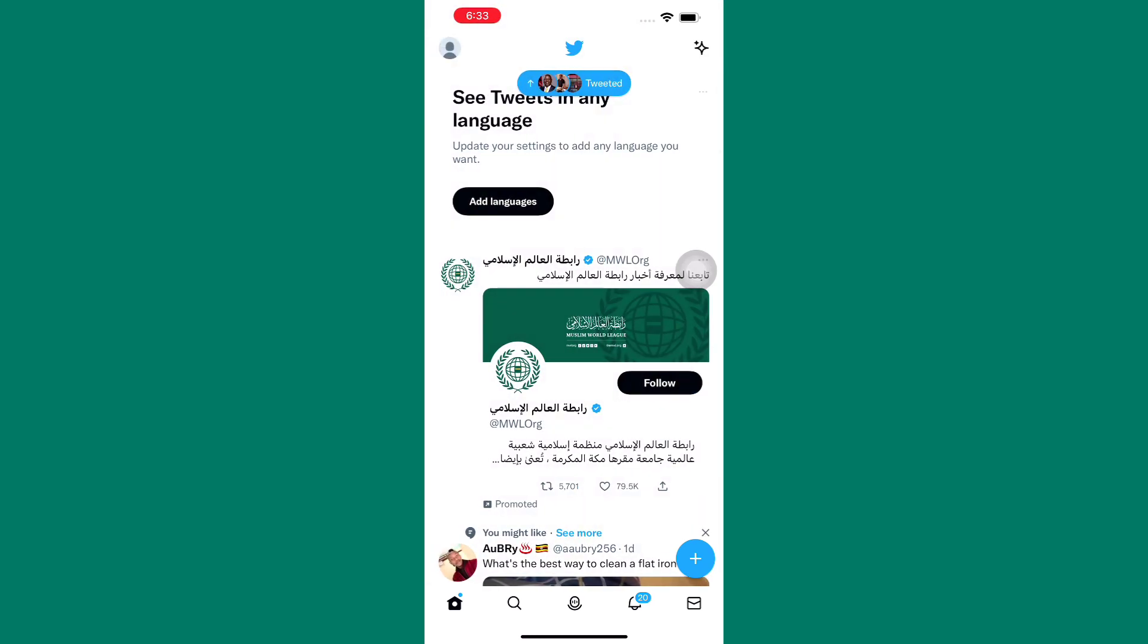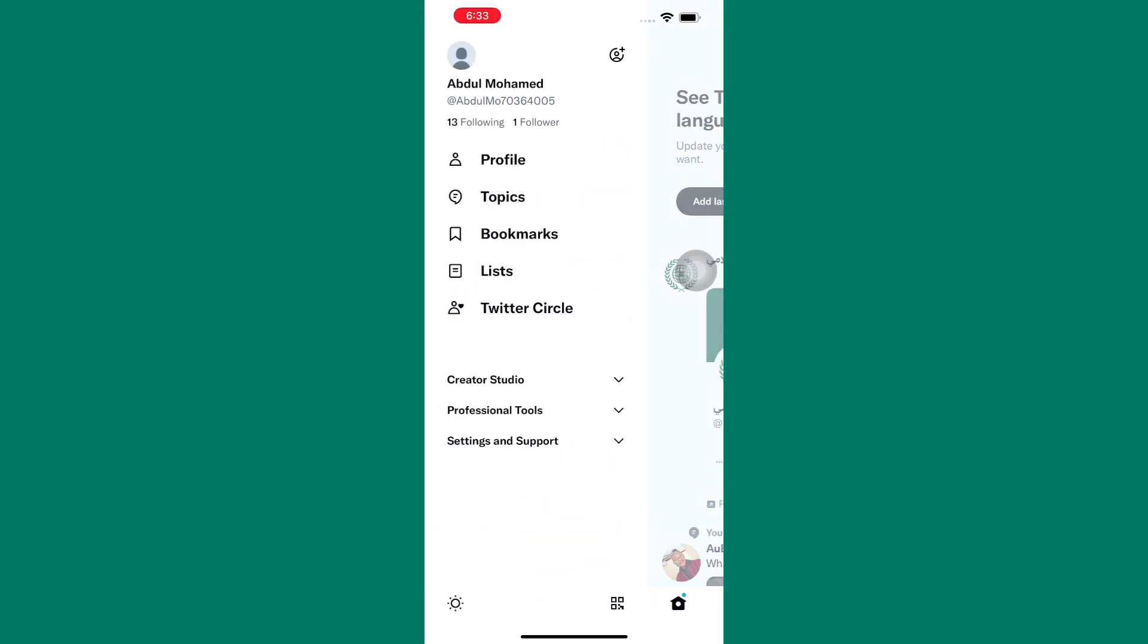If this is not enough for you, then do the following steps. Go back to the side panel just like I have done. After that, tap on here, settings and support.